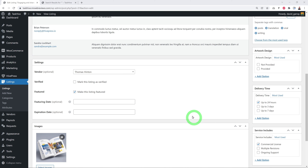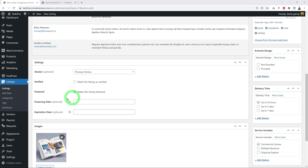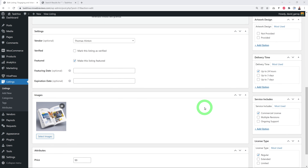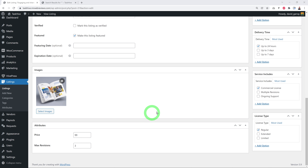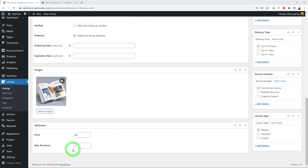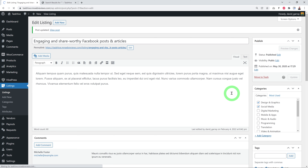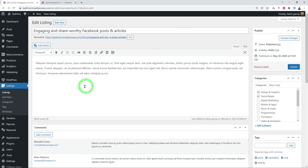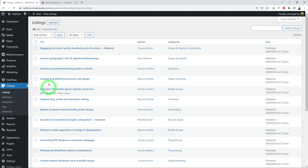Further down in the listing settings you have the vendor name, a Verified option, and a Featured option with optional start and end dates. You also set the featured image, the price for the service, and how many revisions the vendor will allow. Once done, click Update to save changes. You can also create new listings from scratch by clicking Add New.